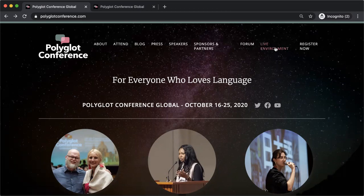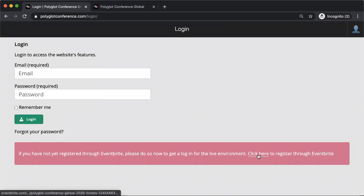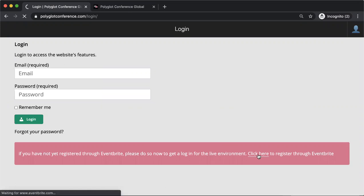If you simply click on live environment here and you haven't registered, you will see this page. This means that you have not registered for the live environment and therefore need to click here to go to the Eventbrite page to do so.